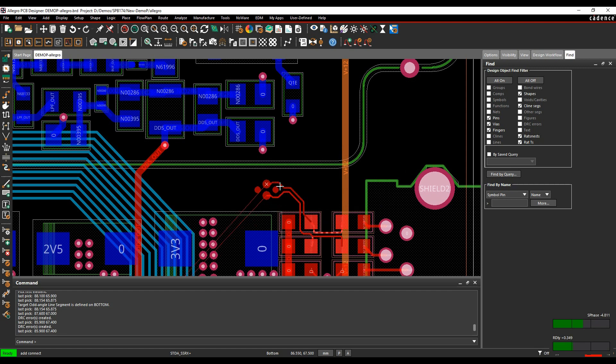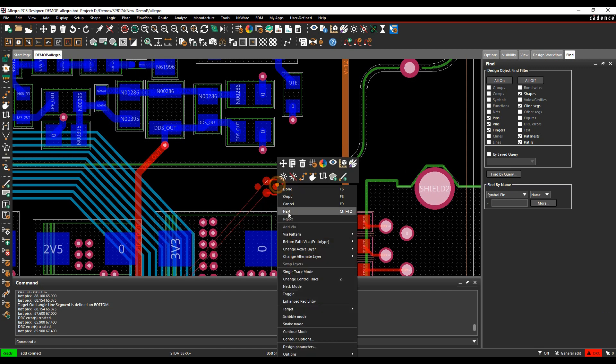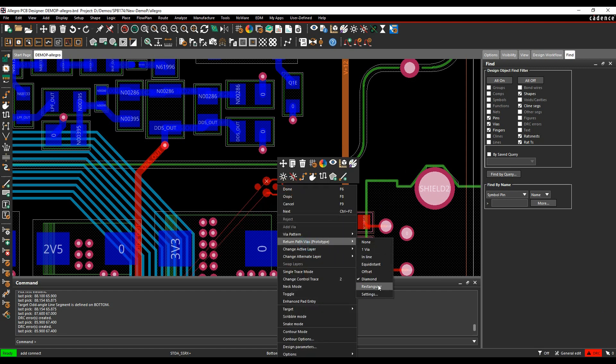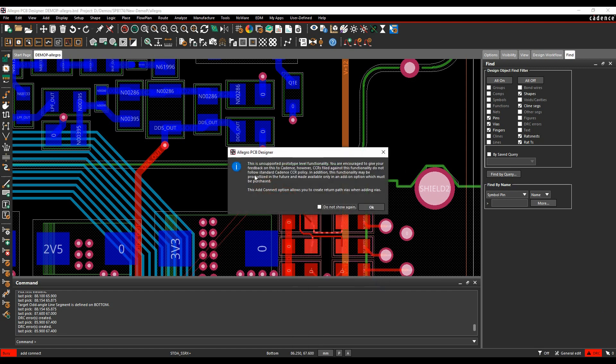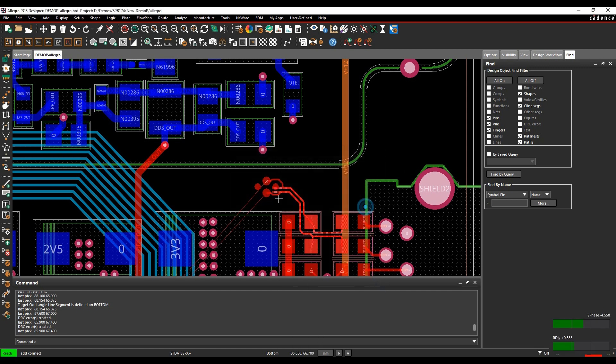There's a diamond set. And then there's the rectangular set there.